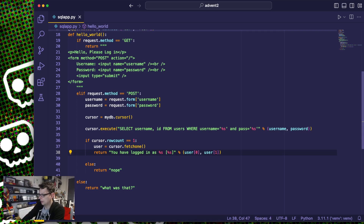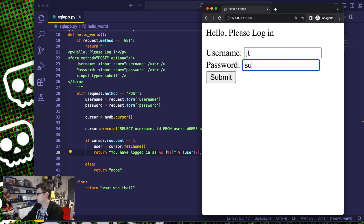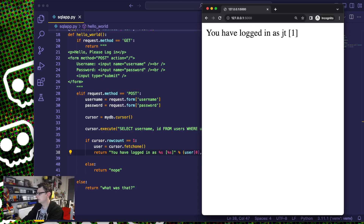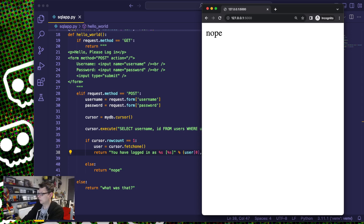Just to show that this actually works, I have the Flask running. So here's my name — I'm going to type JT, and my password for this is super secret password. And it logs me in. If I didn't know the password, then it doesn't log me in.